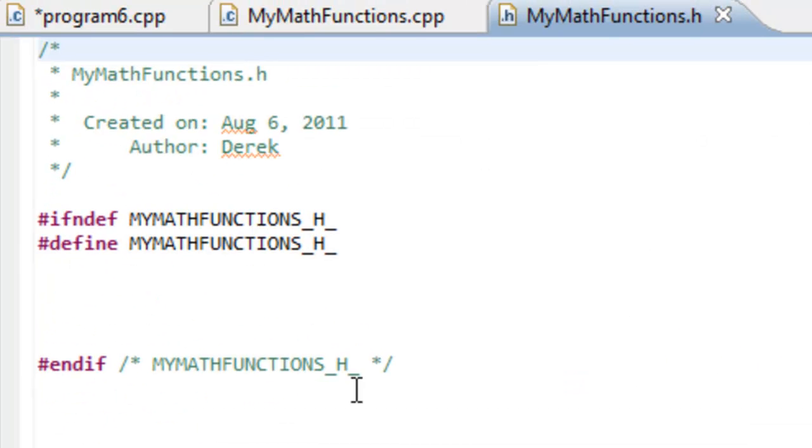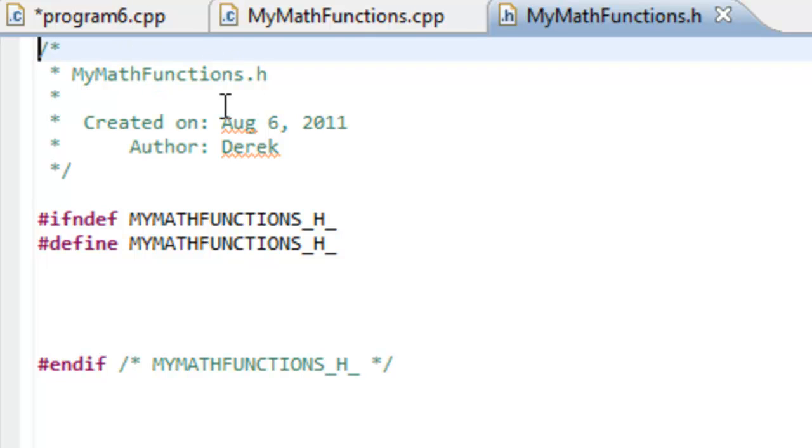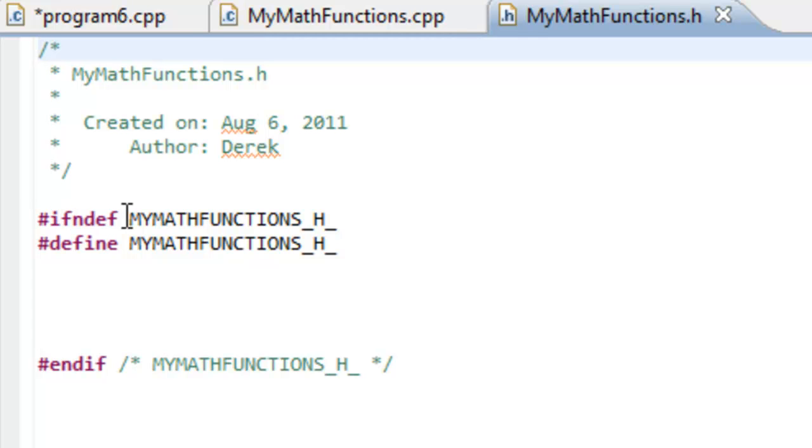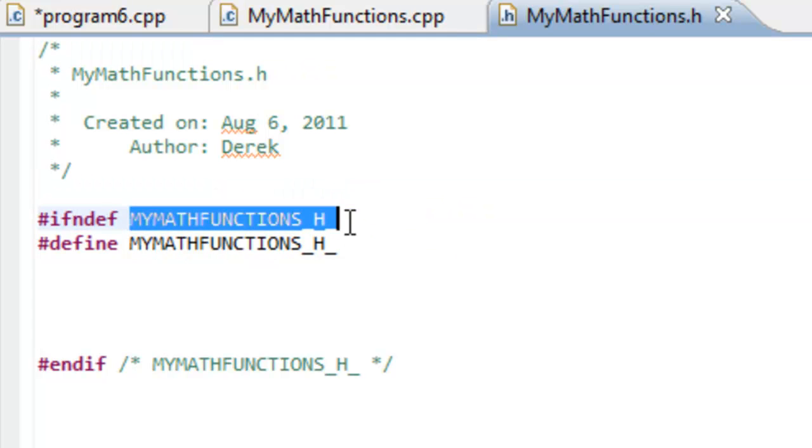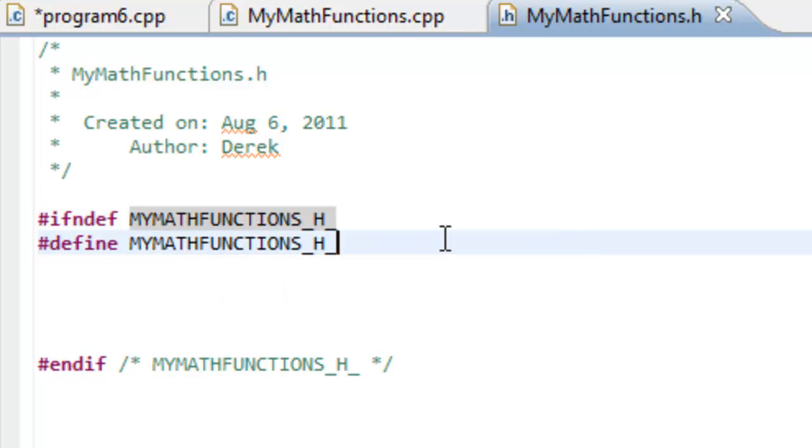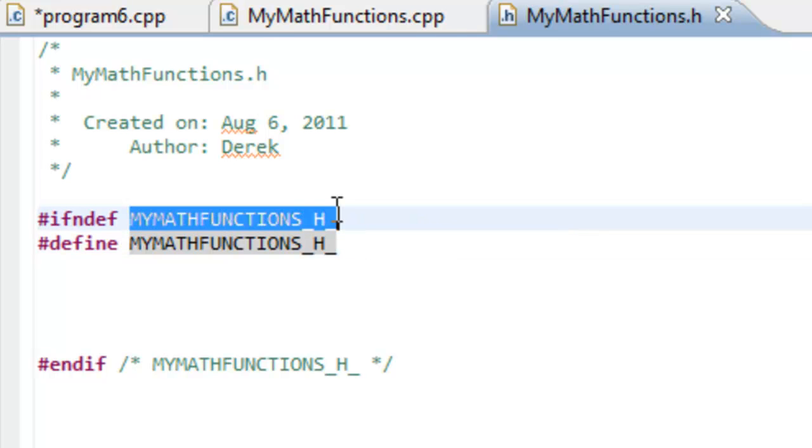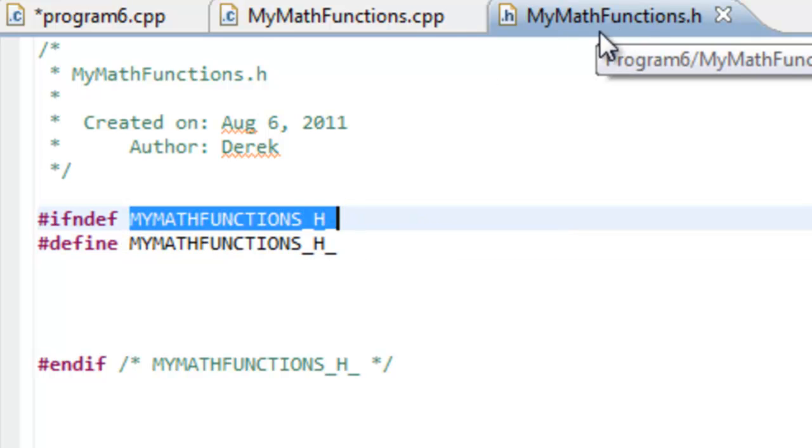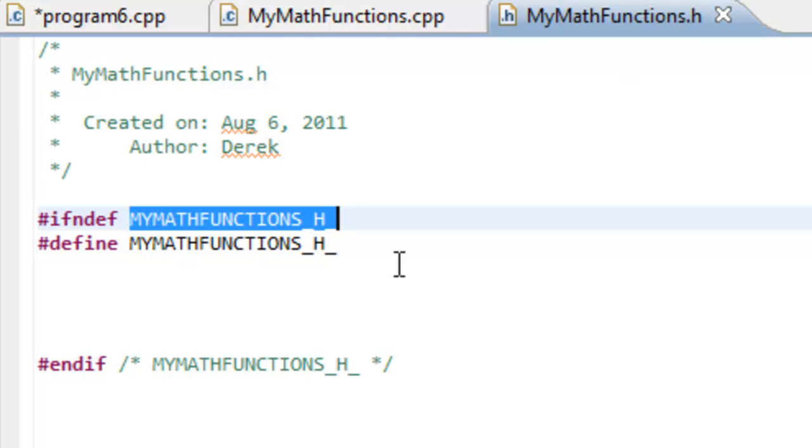So here, whenever we create this, since we used that template, it actually supplied some things for us. We have these pound if in depth, and this stands for if not define. And then it has this thing here, which is just some particular symbol. In this case, it's called MyMathFunctions_h_. And that was just simply built off of the name of this file, this header file here. So it says if not define this, then define that symbol. And then it has end if here.